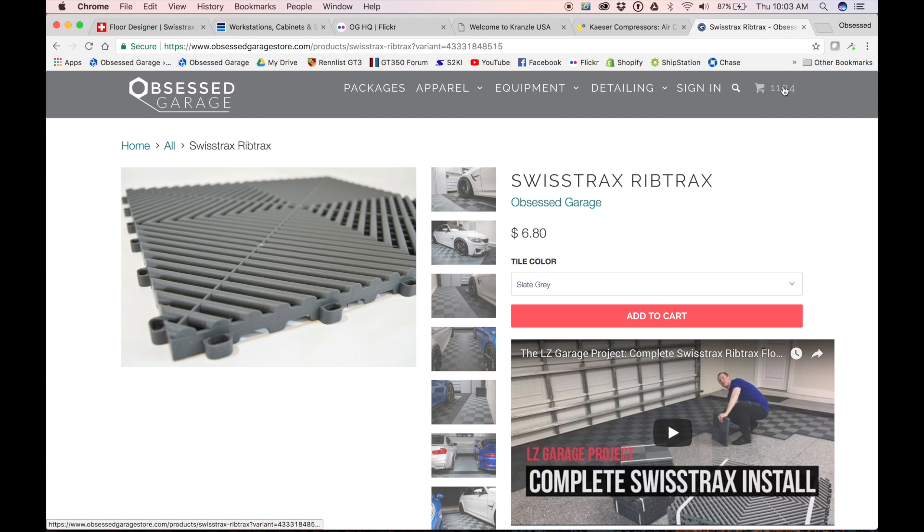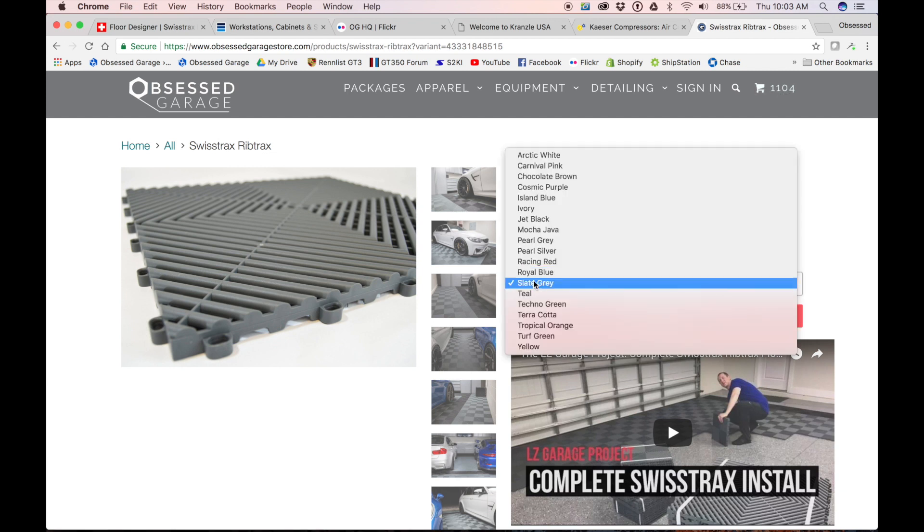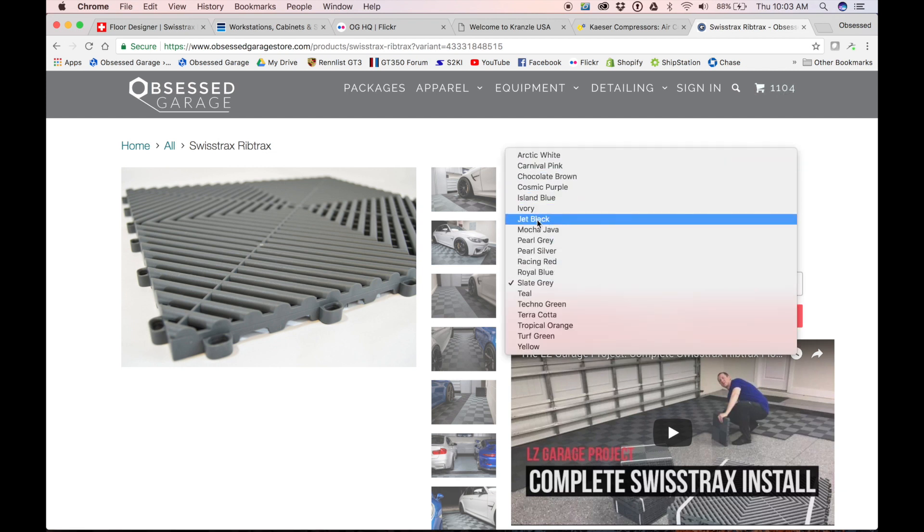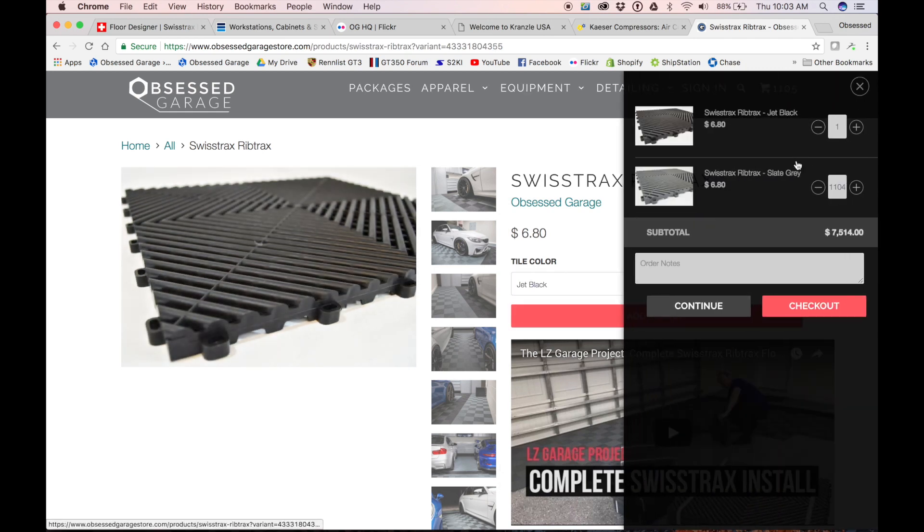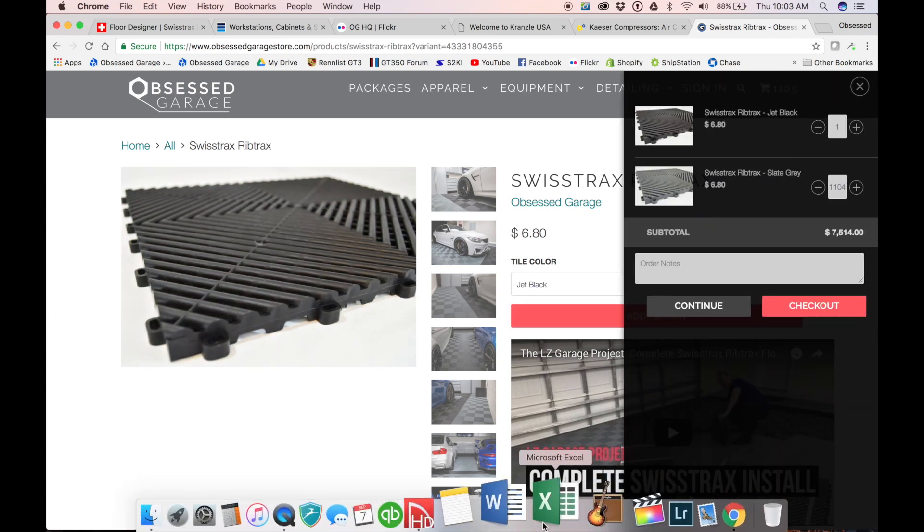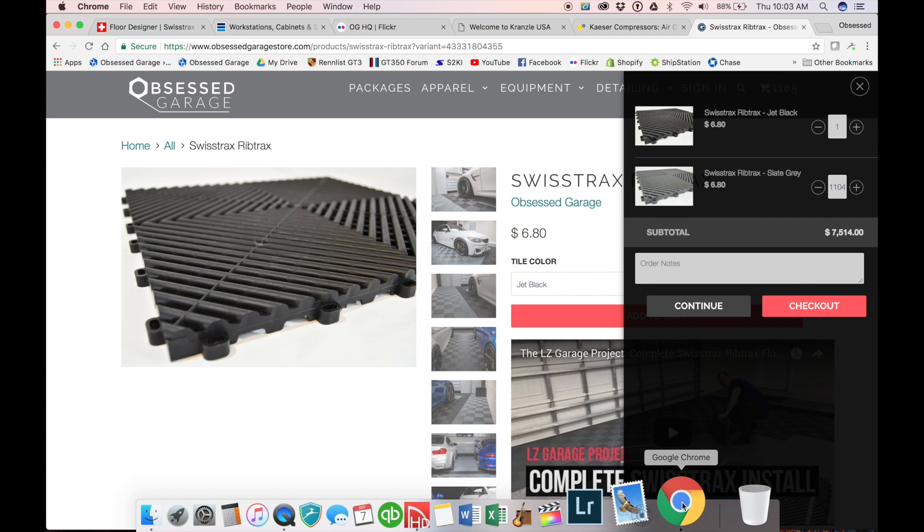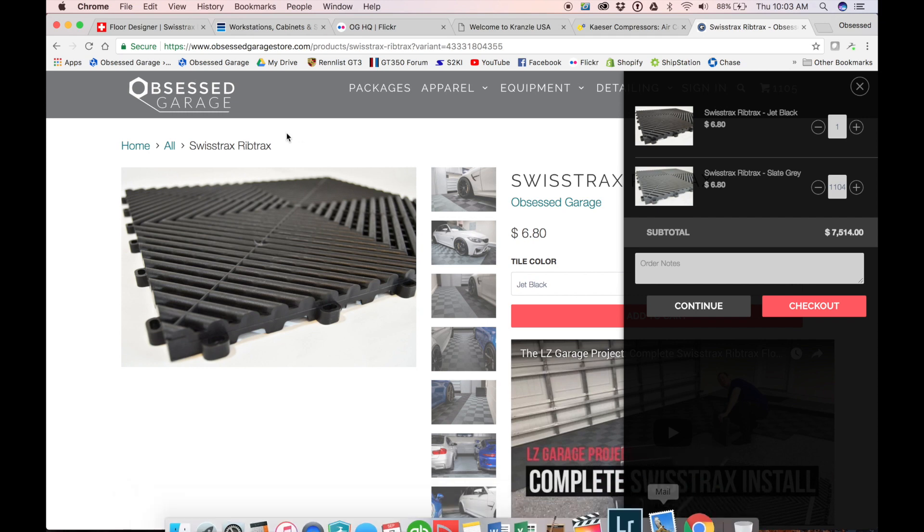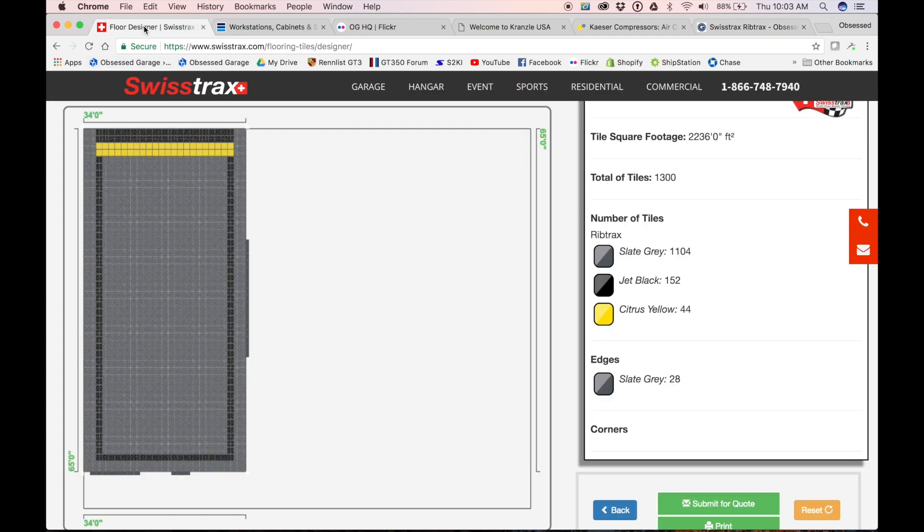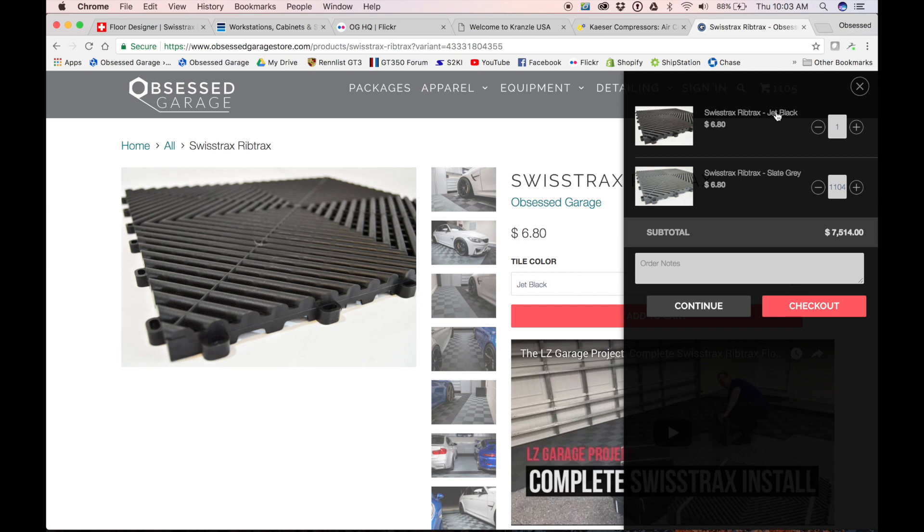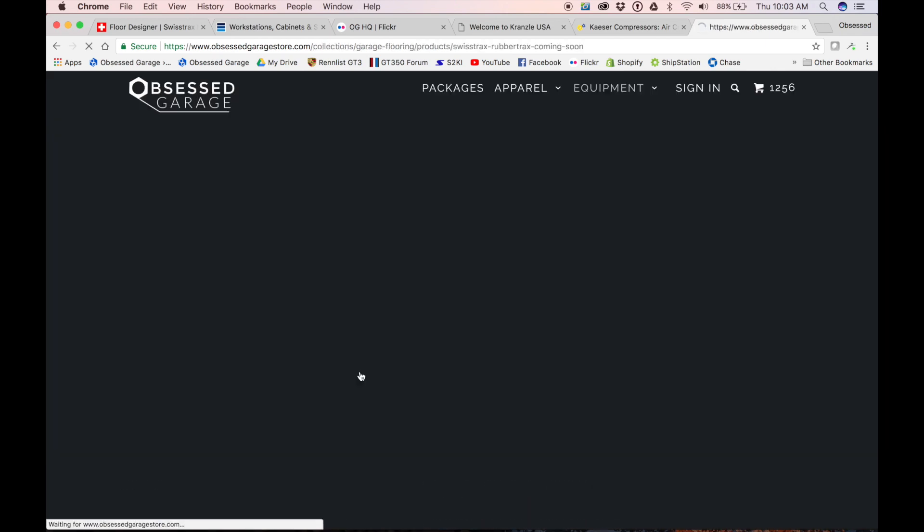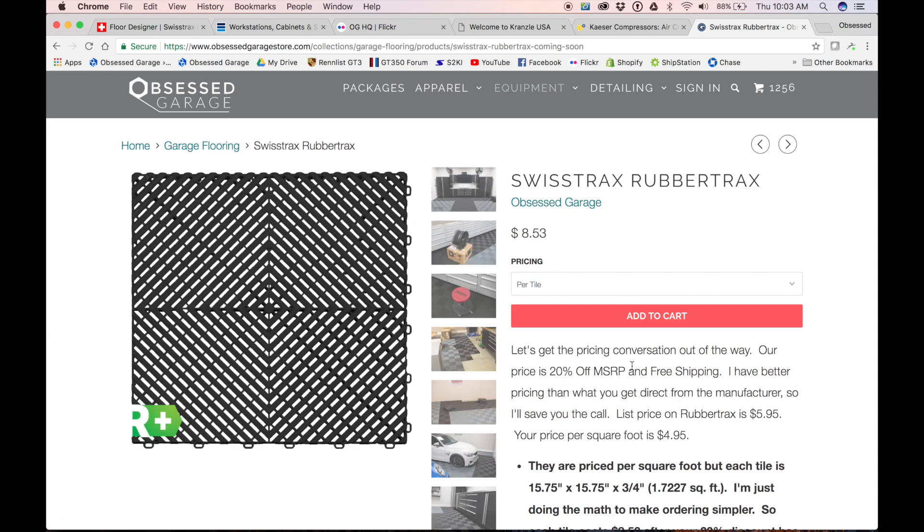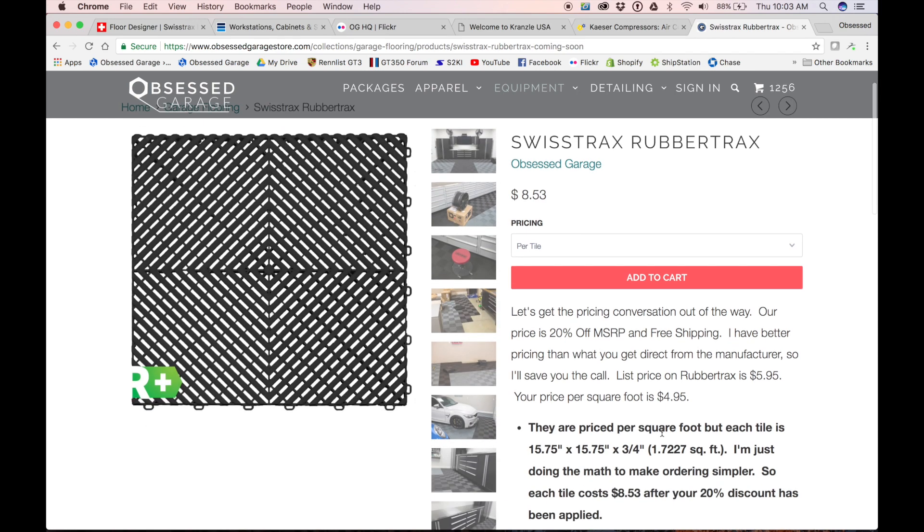And then we needed some jet black. We'll add that to the cart. Our jet black tile, how many did we need? I should probably memorize this. We need 152. We need 152 of these. Boom.